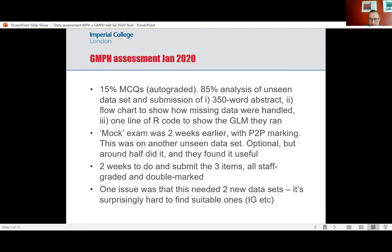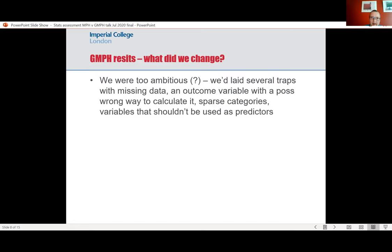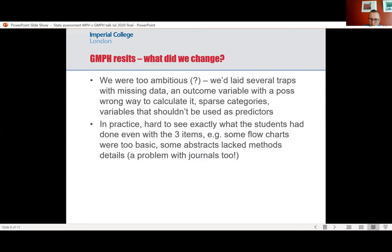One of the issues we found was that we had to find two new data sets, which is surprisingly hard to find suitable ones for in public health due to information governance reasons. For the resits, which were at Easter, we had been too ambitious — we'd set several traps in terms of missing data and an outcome with a potentially wrong way to calculate it, which is exactly what you'd come across in real working practice. But assessing it, we found it hard to see exactly what the students had done. Their flow charts were pretty basic and we couldn't work out what records they'd deleted or quite how they'd recoded variables. Some abstracts didn't give us very good methods descriptions, so we didn't really know what they did.